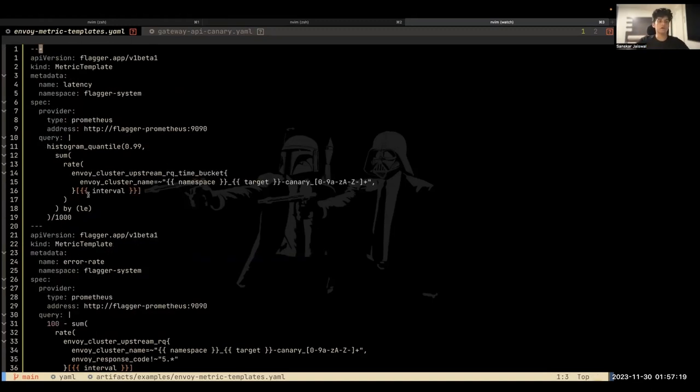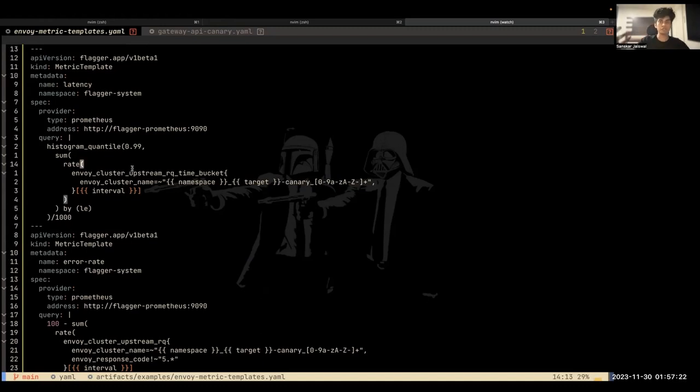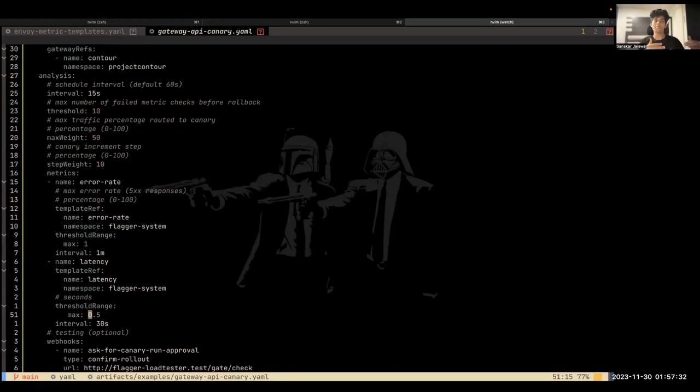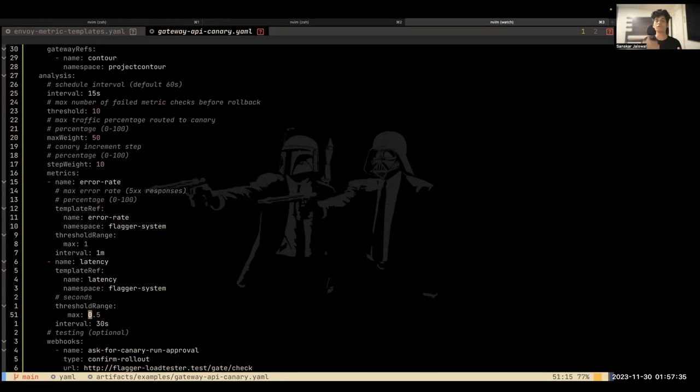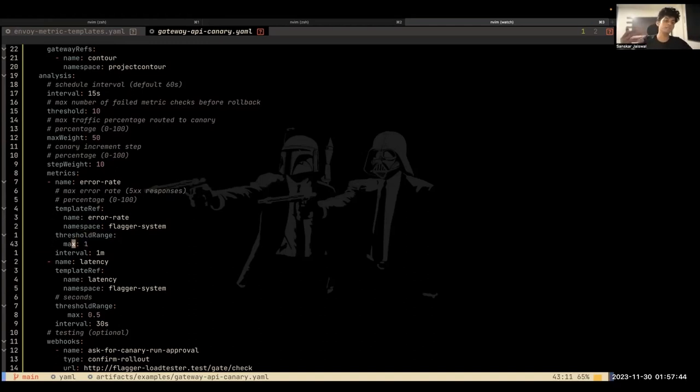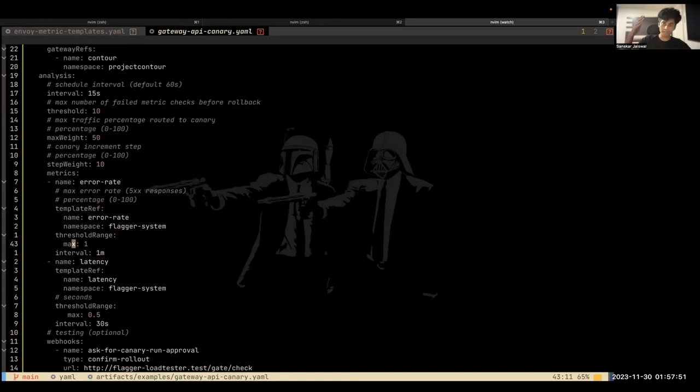And then we have another metric template here, which is latency, which is essentially measuring the request latency. So we reference those here in our metrics section of the canary. So each step, whenever it tries to increase the weight before that, it will run those queries and see if it's actually satisfying the threshold. So here we have said, we have defined a threshold range, max one basically means that the error rate should not be higher than 1%. If it's higher than 1%, that means it's bad. So that would count as a failed check, but if it's lower than one, that counts as a successful check. Similarly, latency should not be more than 0.5 seconds. If it's more than 0.5 seconds, that's bad. Right?